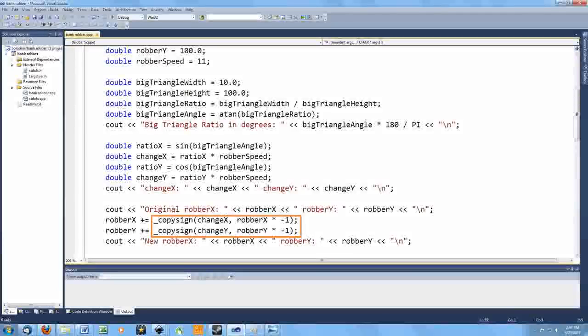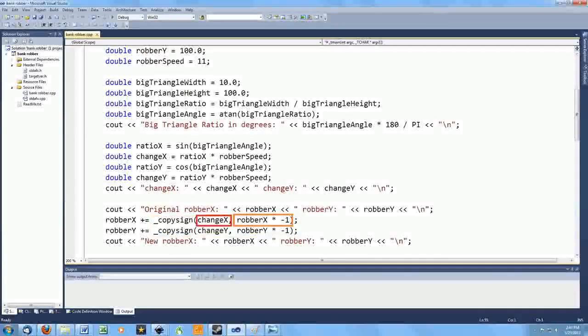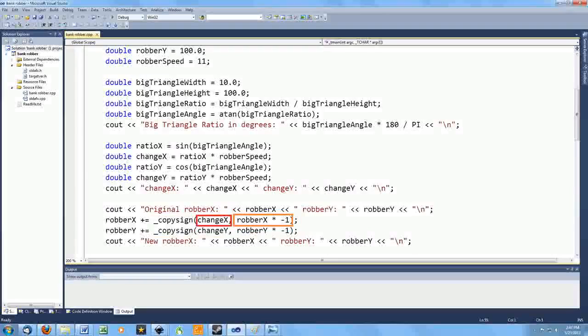So I use a function I haven't thought about in a while, copy sign. This function takes two arguments and sets the sign of the first argument to match the sign of the second argument.